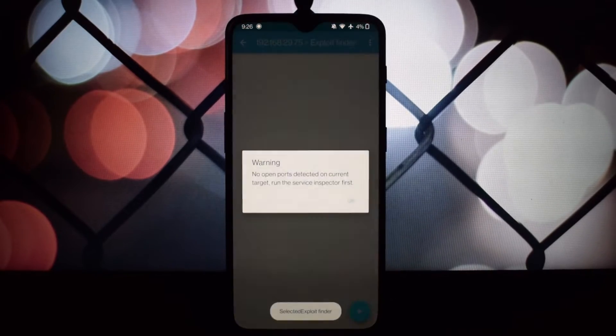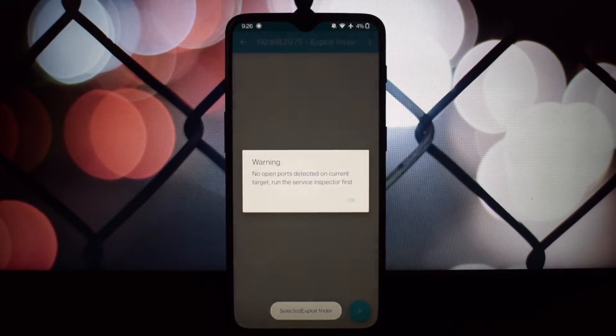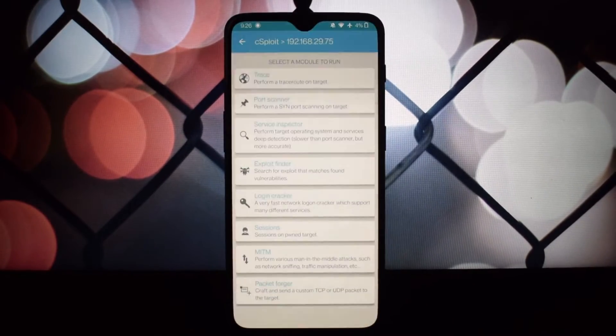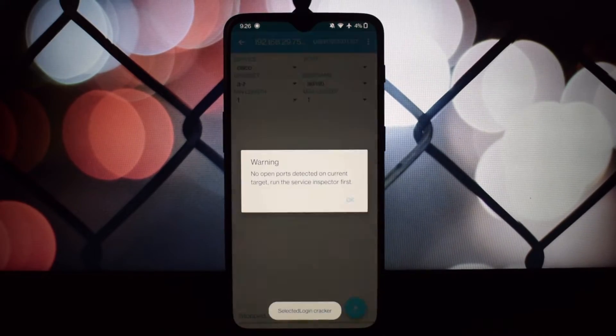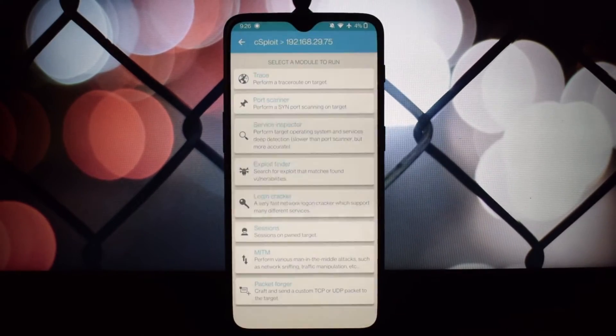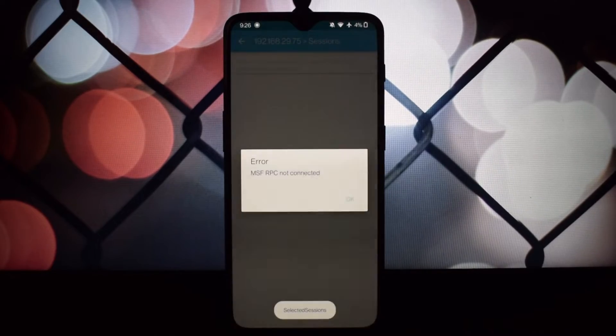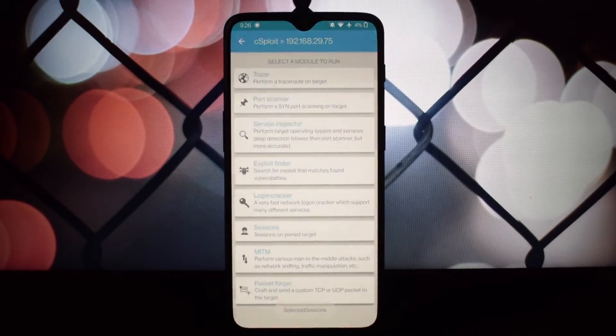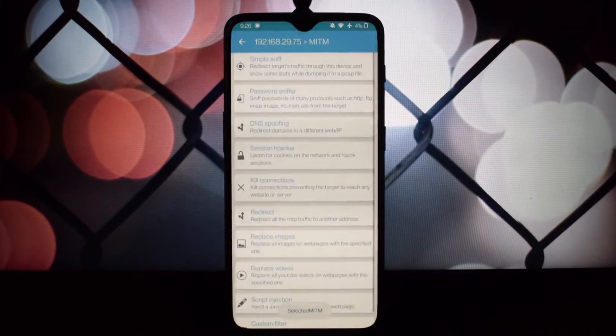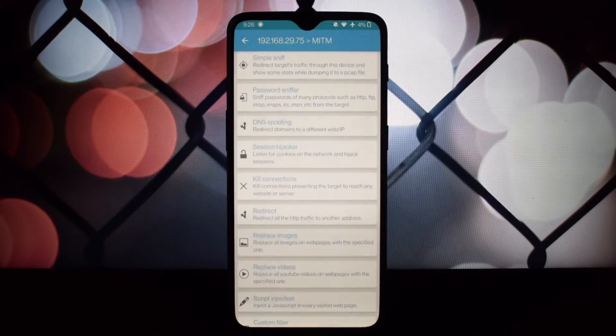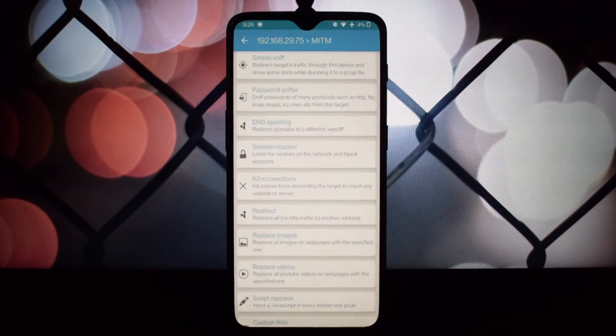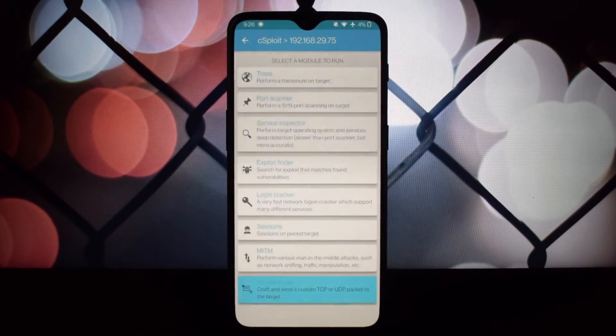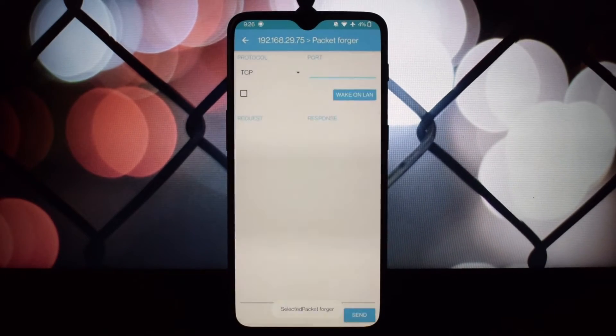Never attempt to exploit vulnerabilities on systems you don't own. Sploit is a fantastic tool for cybersecurity students and professionals alike. It provides a portable and practical way to learn about network security, identify vulnerabilities, and practice your pen testing skills.